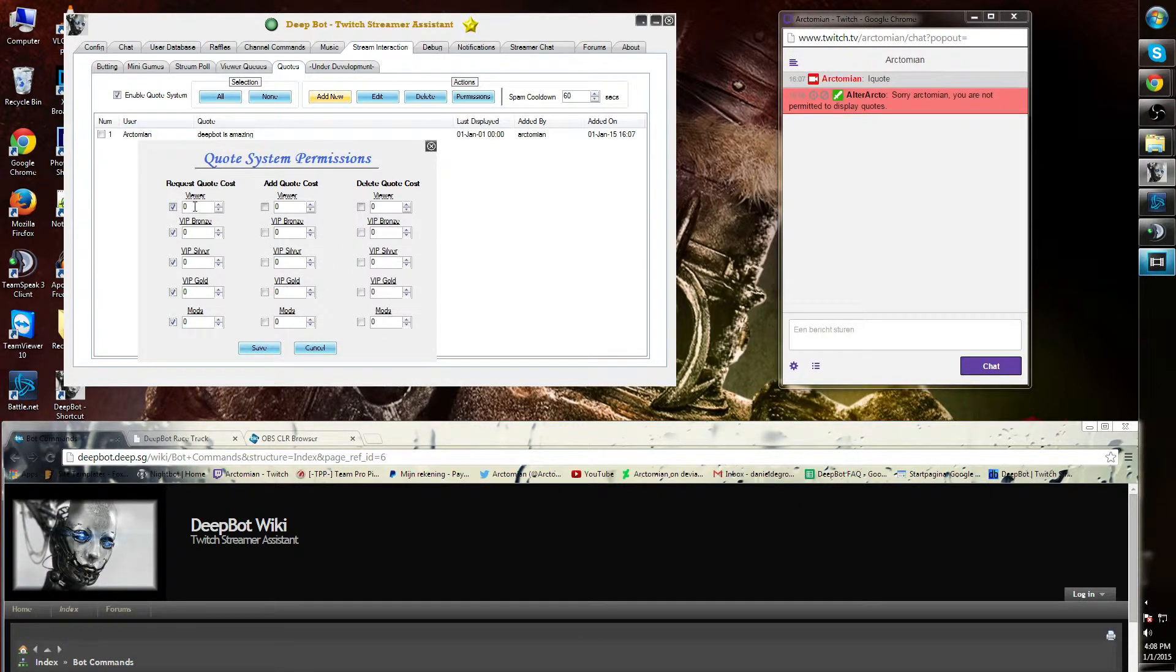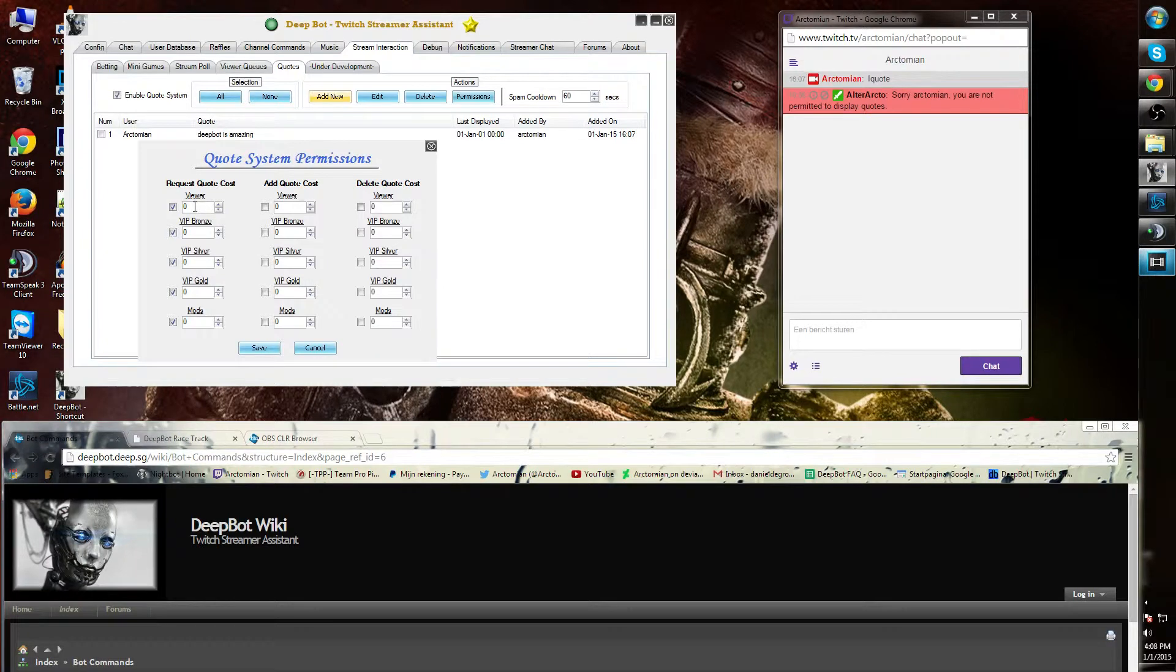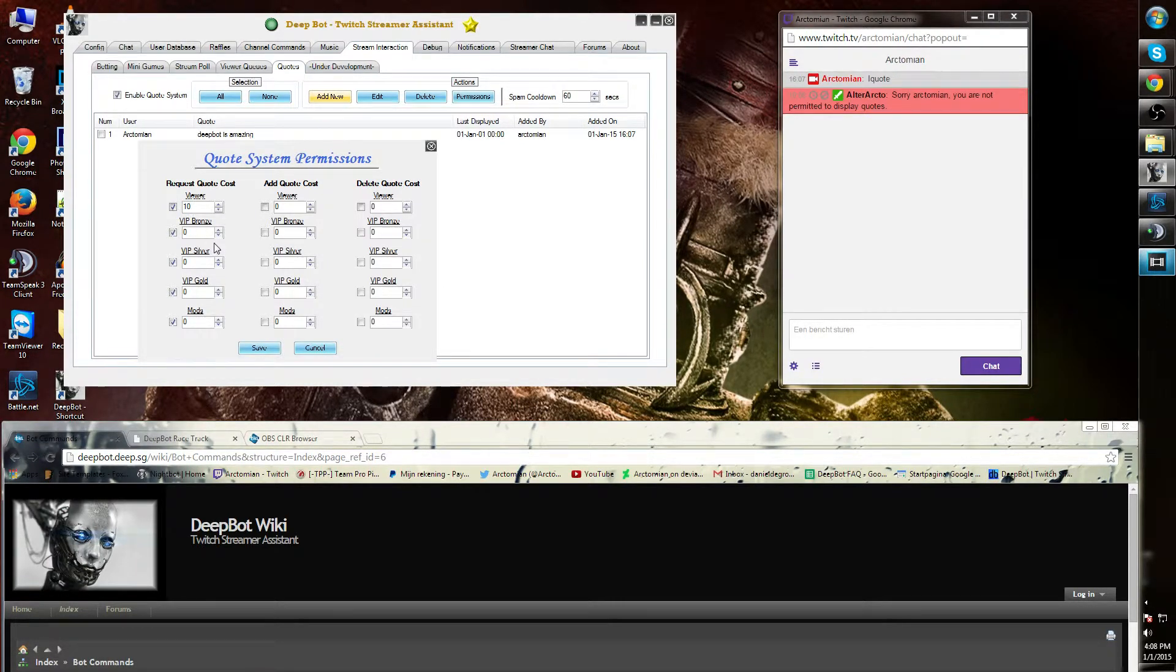I can also specifically add costs for the currency value of your channel. For example, a viewer needs to pay 10 of the amount of currency.